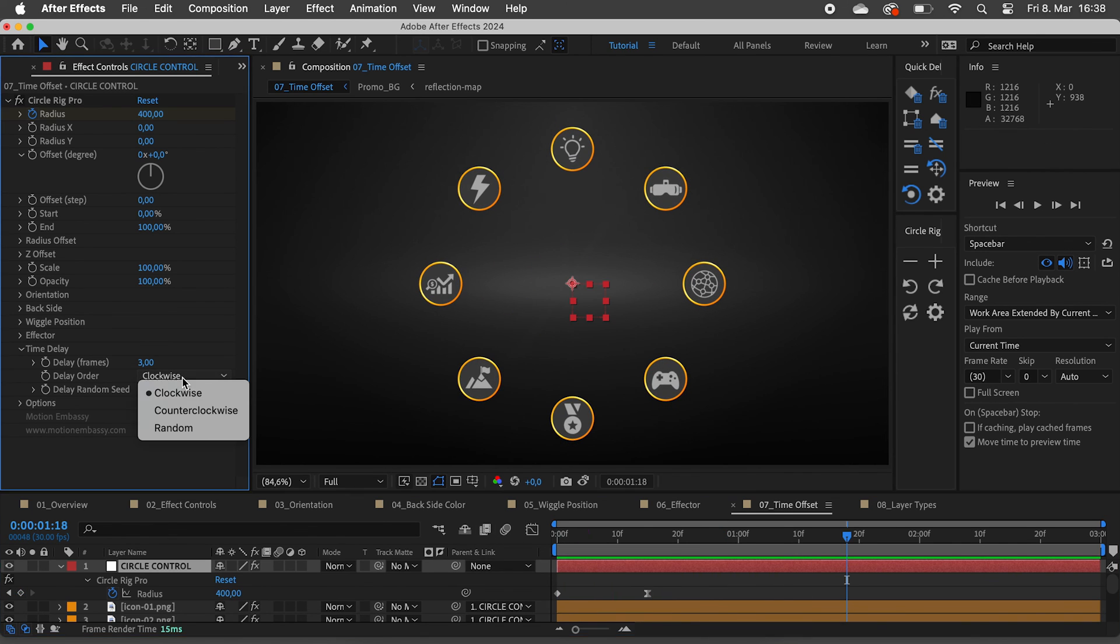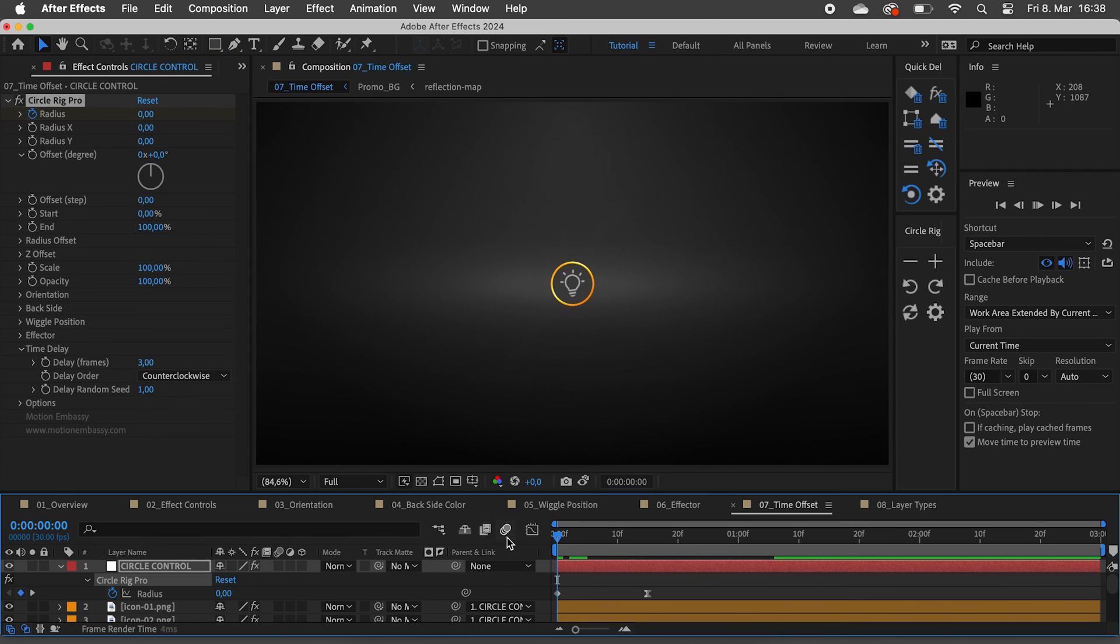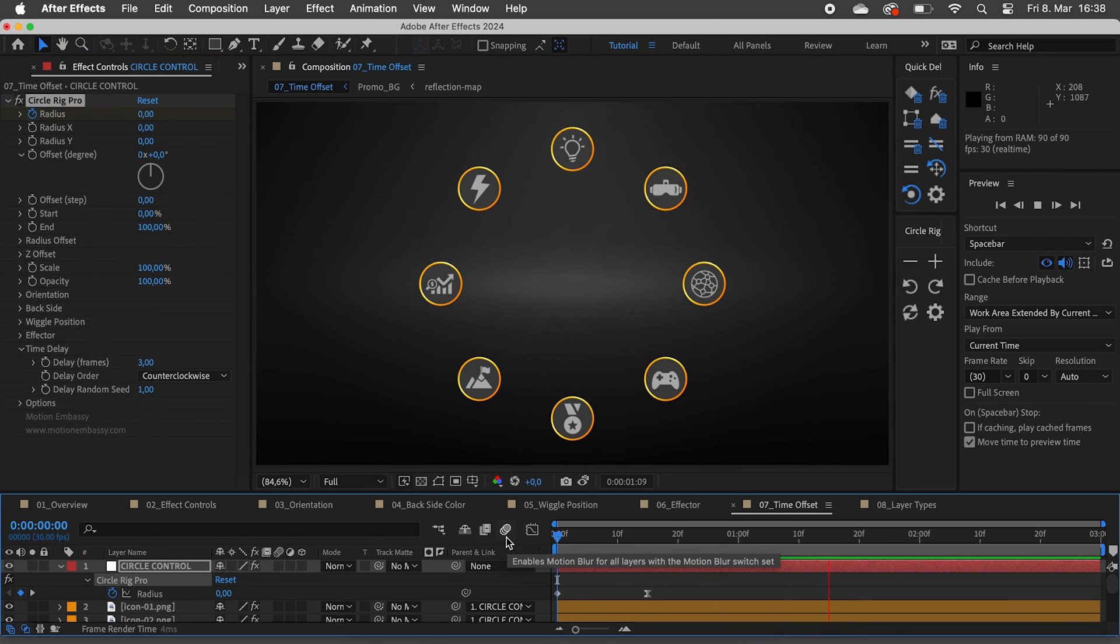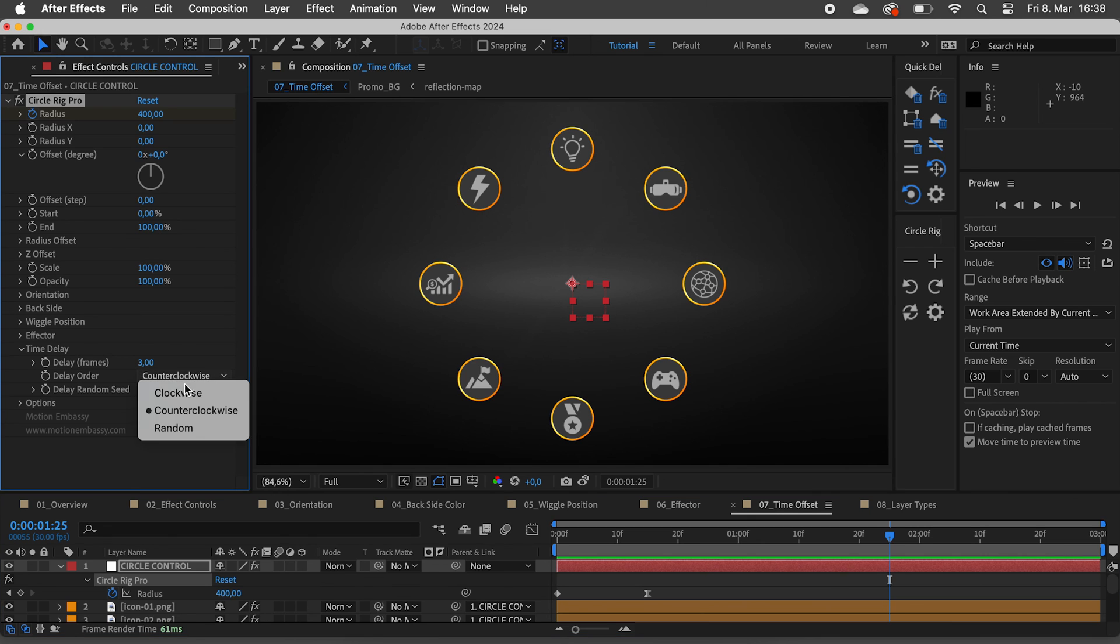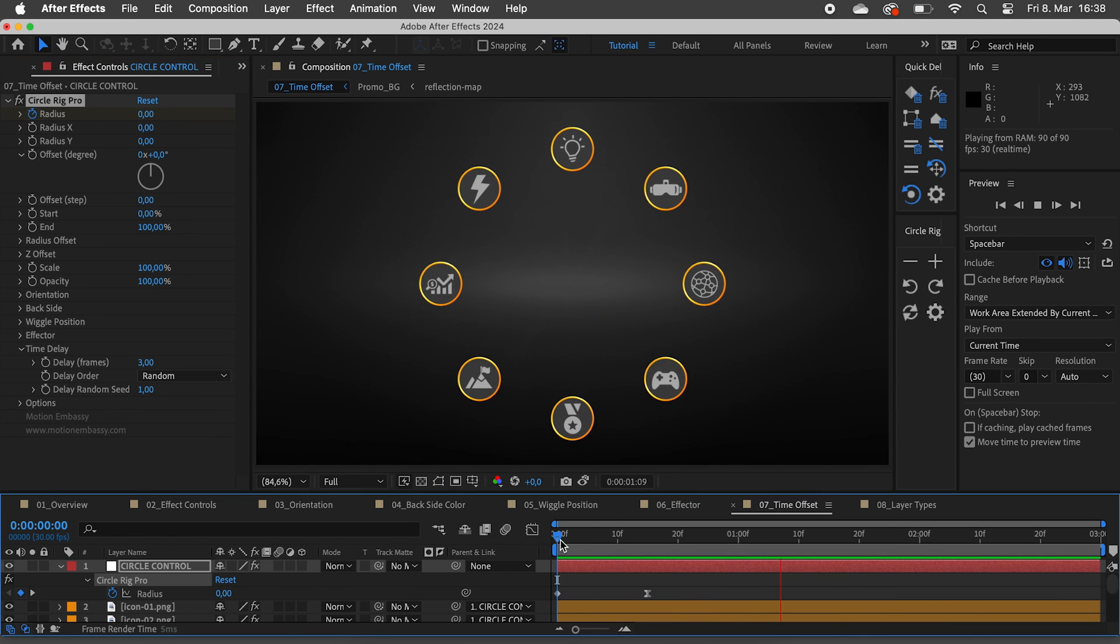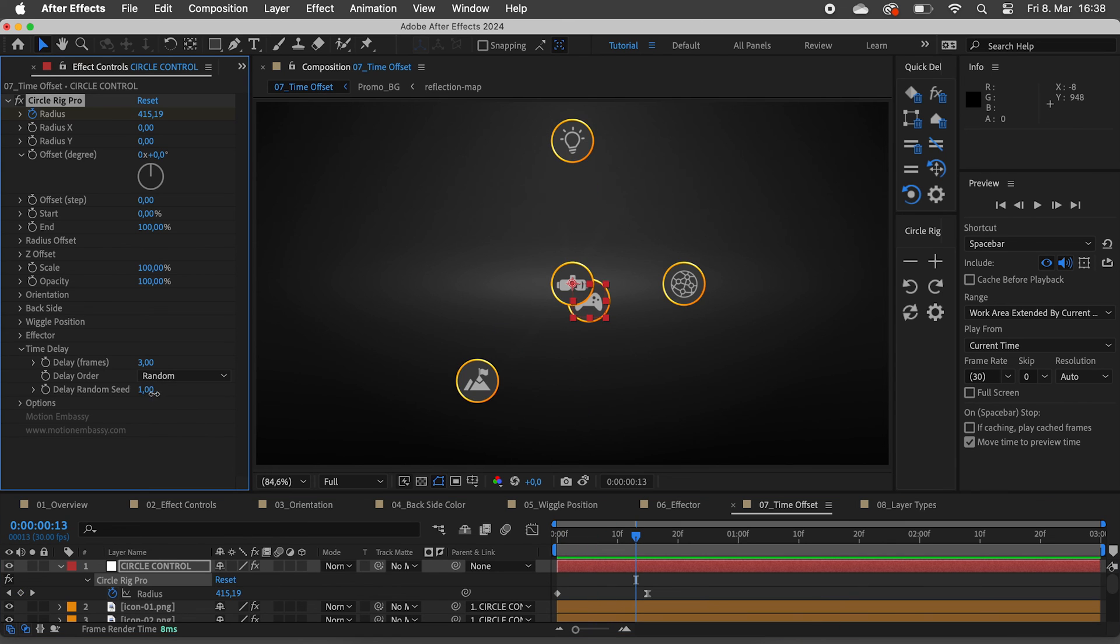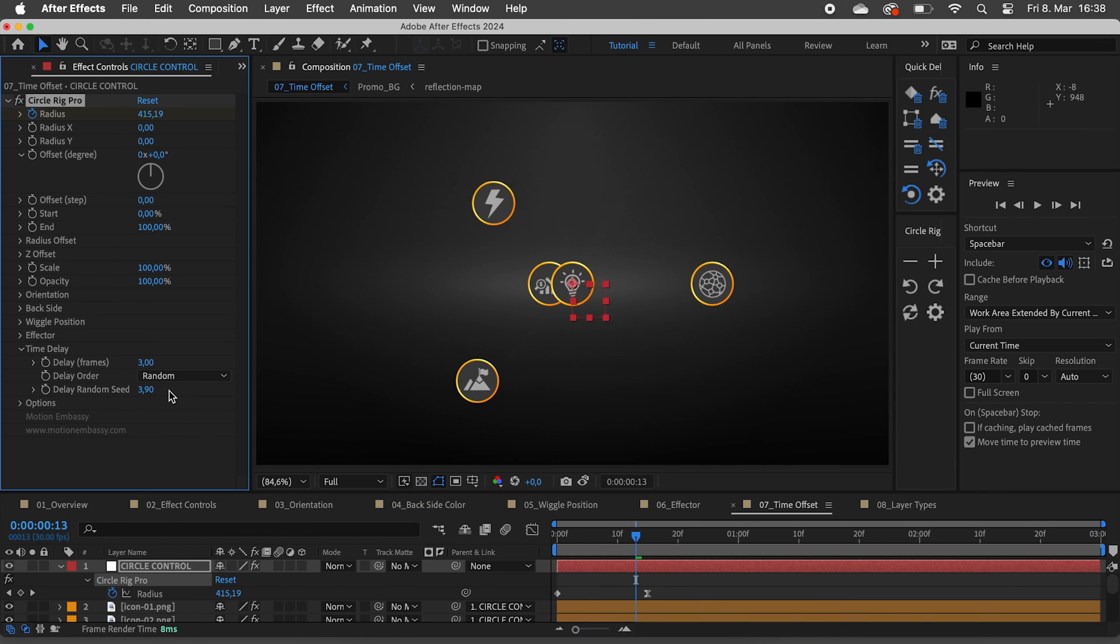We can change the delay order to counterclockwise or random. Time delay doesn't just work with radius but with all of these properties.